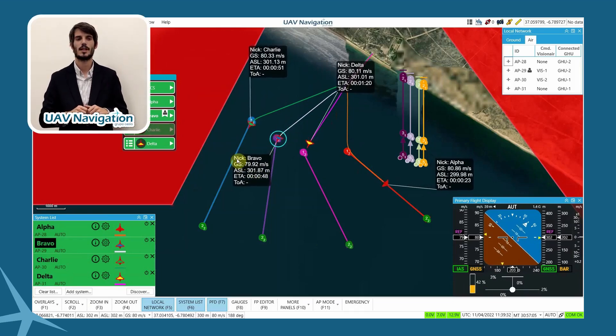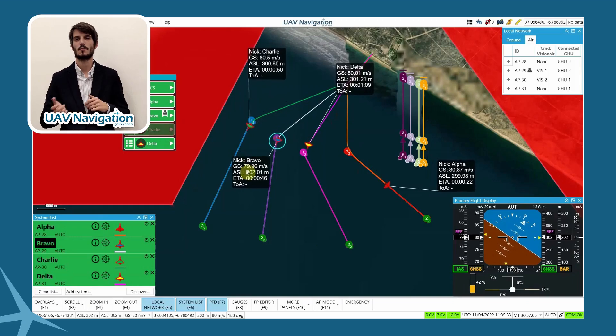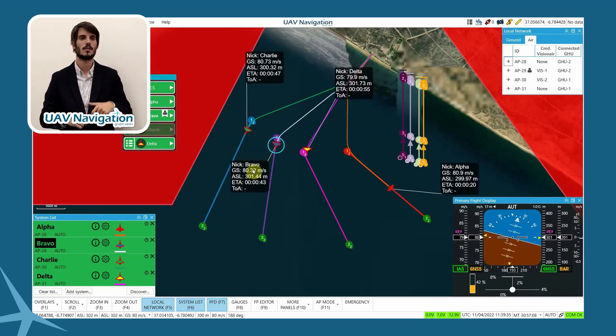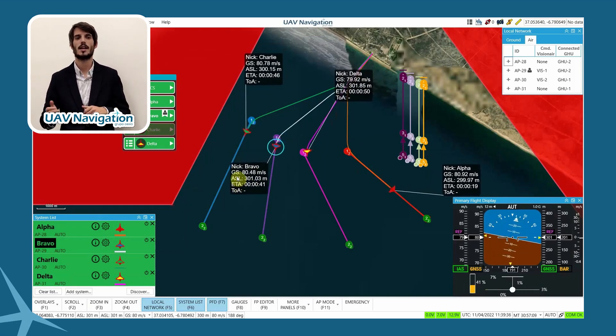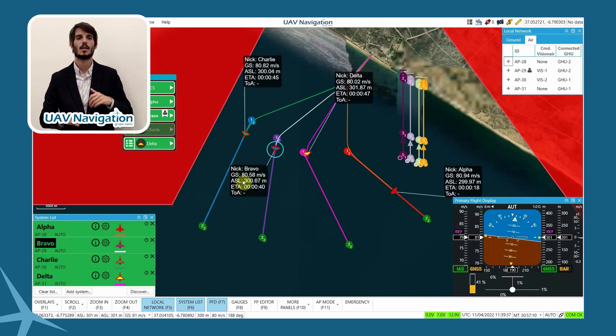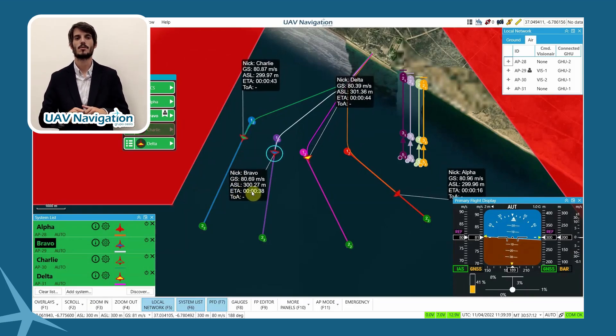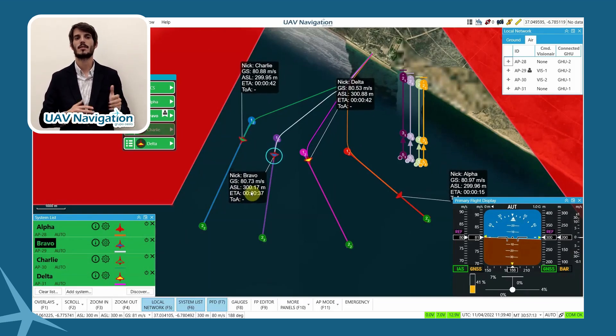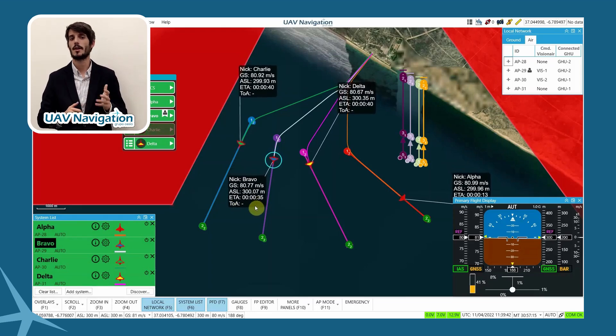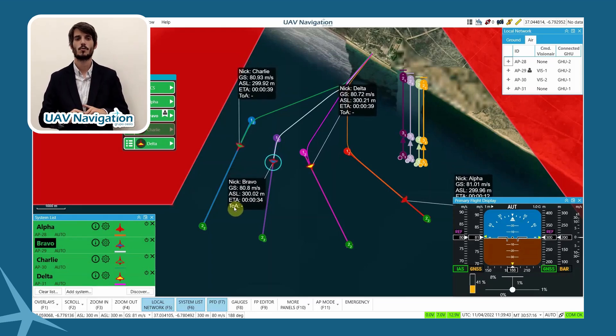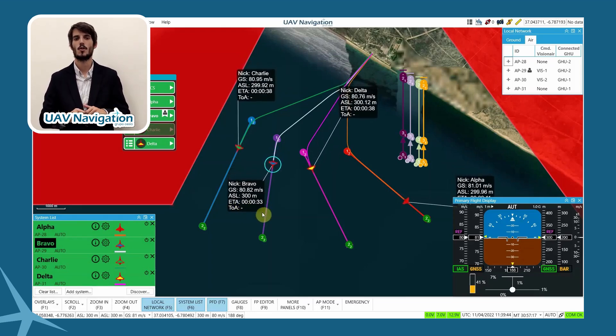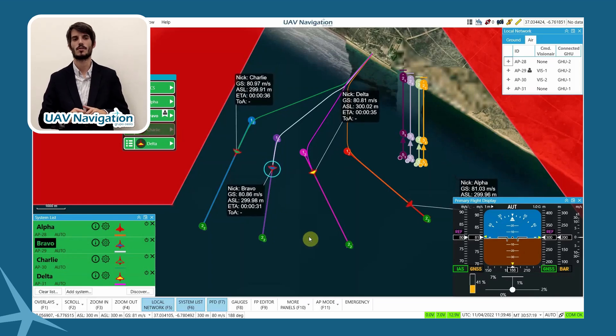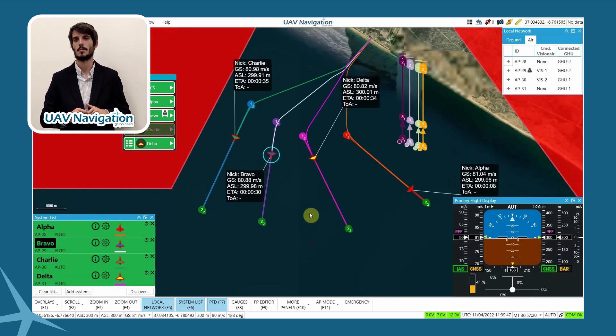Each aircraft has its own labels reporting information from its status. The nickname, its flight speed, its height with respect to sea level, the estimated time of arrival at the waypoint, and the commanded arrival time. Which we are not using at the moment, but will be useful during the demonstration of coordination capabilities.